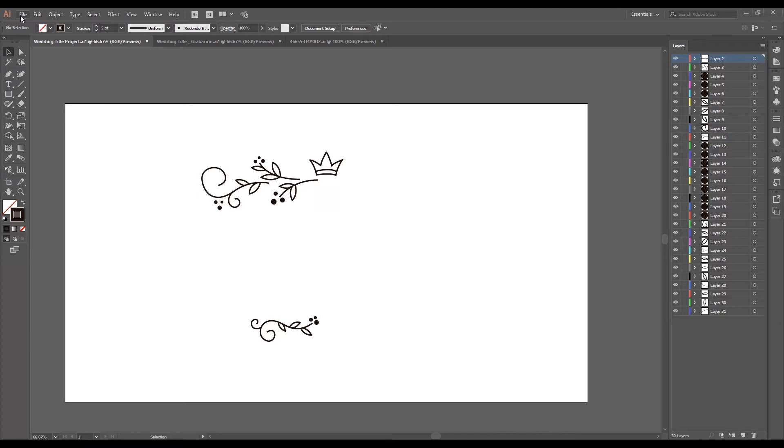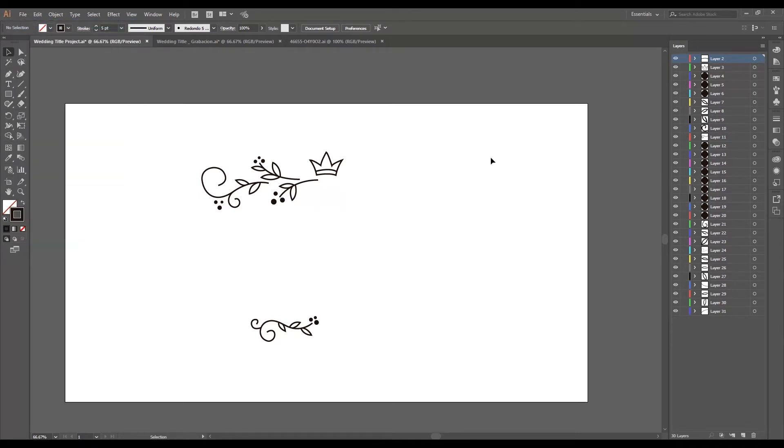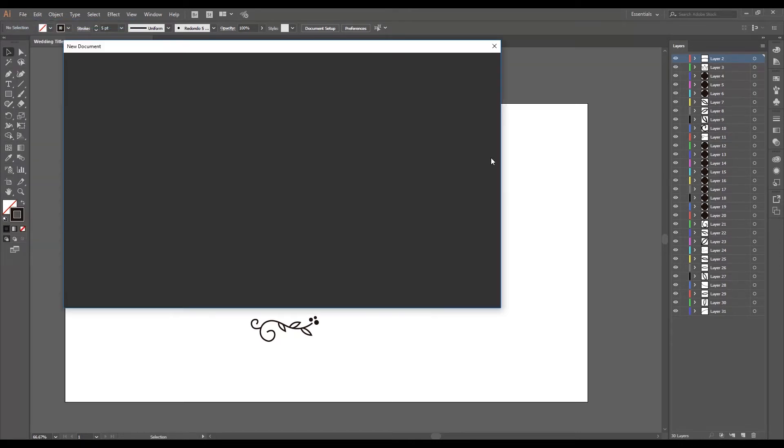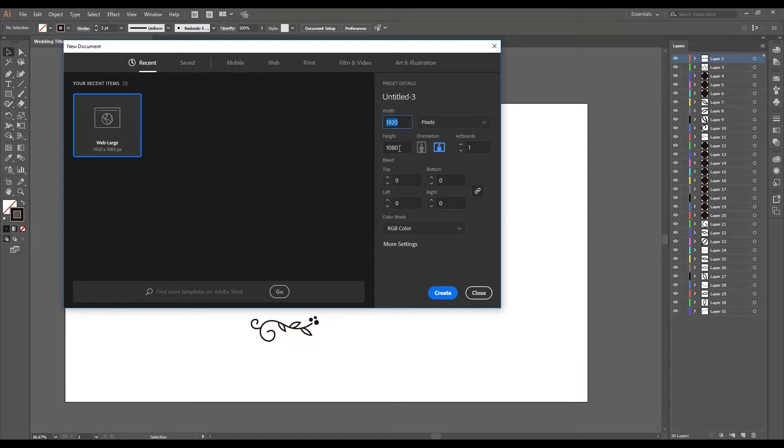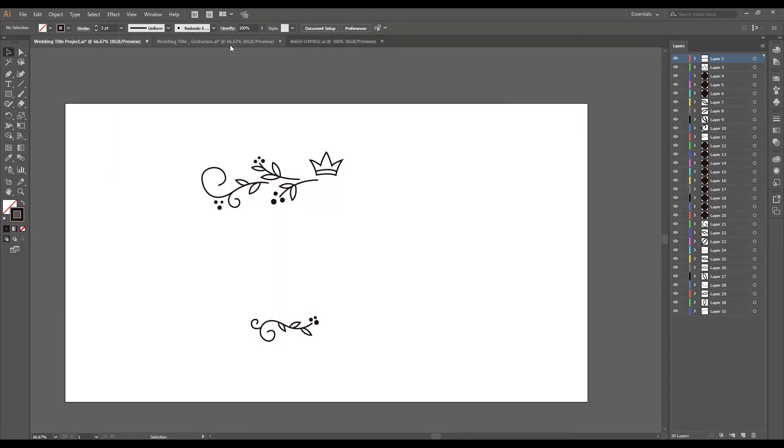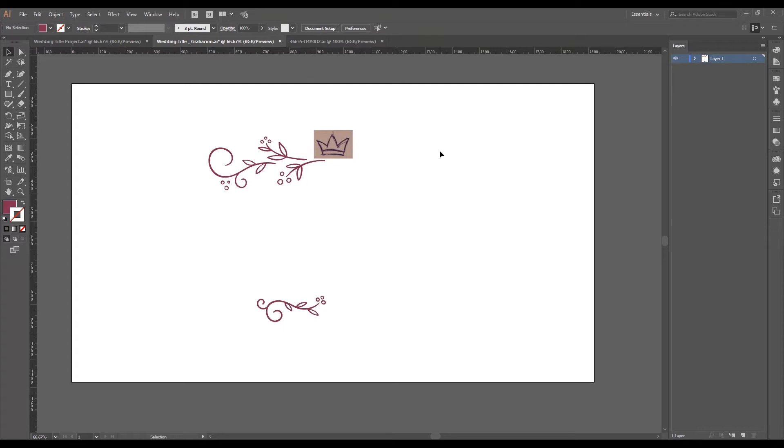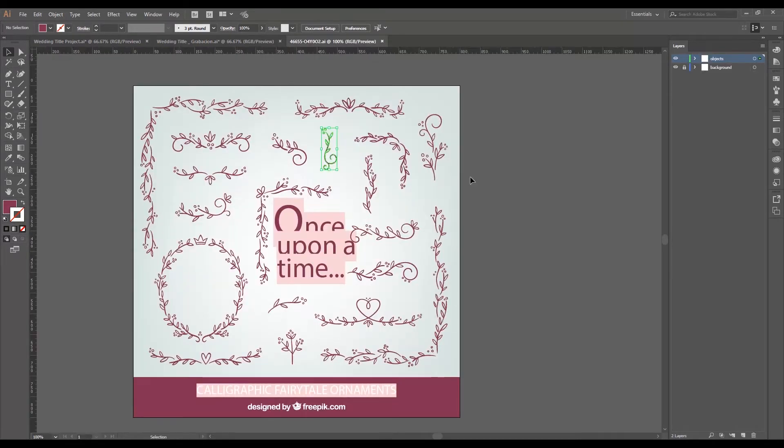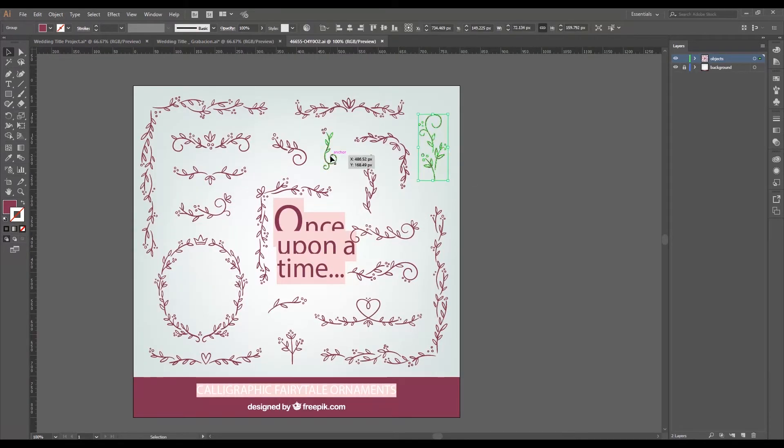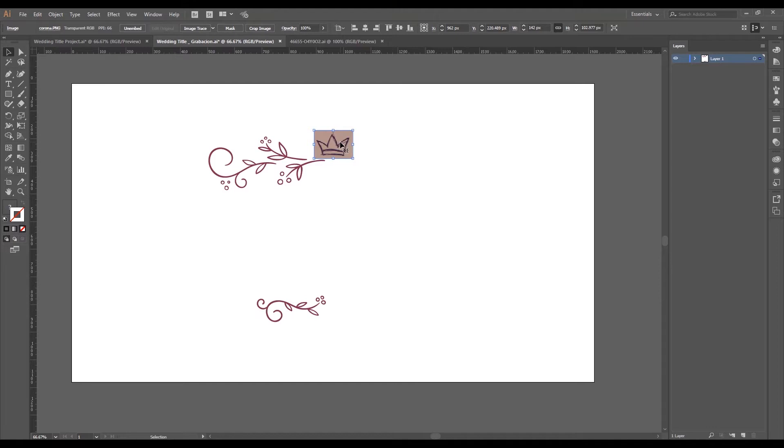We're going to go to File, New Document. We'll set the size at 1920x1080 and we'll set the color at RGB. We'll hit Create and we'll get a blank artboard. In this case, I've dragged these two ornaments that I'm going to use and I've fit them in this part. We just have to fit our design to the part in the middle.